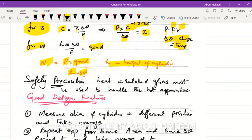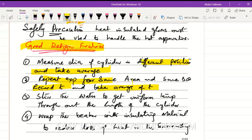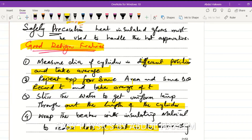For safety precautions: heat-insulated gloves must be used to handle hot apparatus to avoid skin burns. For good design features: measure the diameter of the cylinder in different orientations and take the average; repeat the experiment for the same area and temperature change and average the time; stir the water to ensure uniform temperature throughout; and wrap the beaker with insulating material to reduce heat loss to the surroundings.